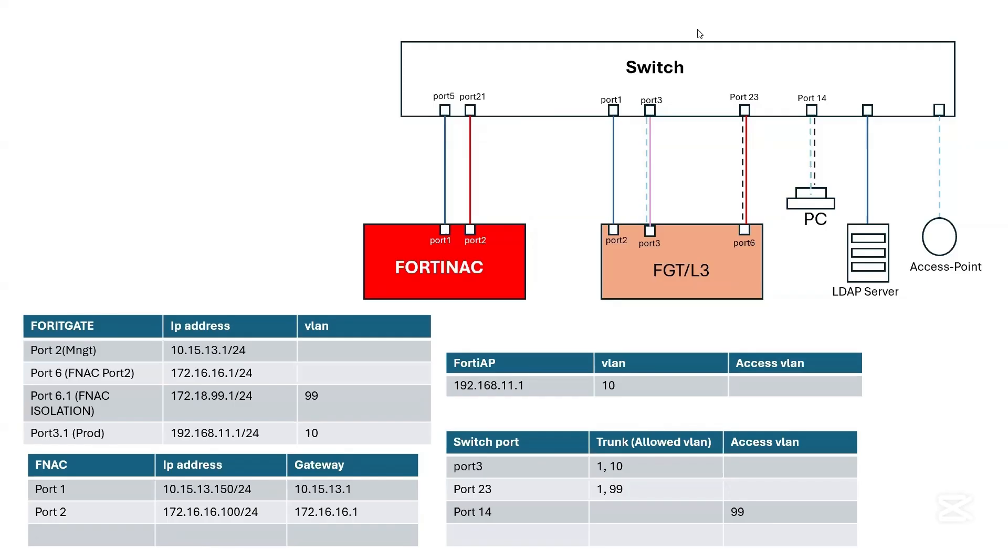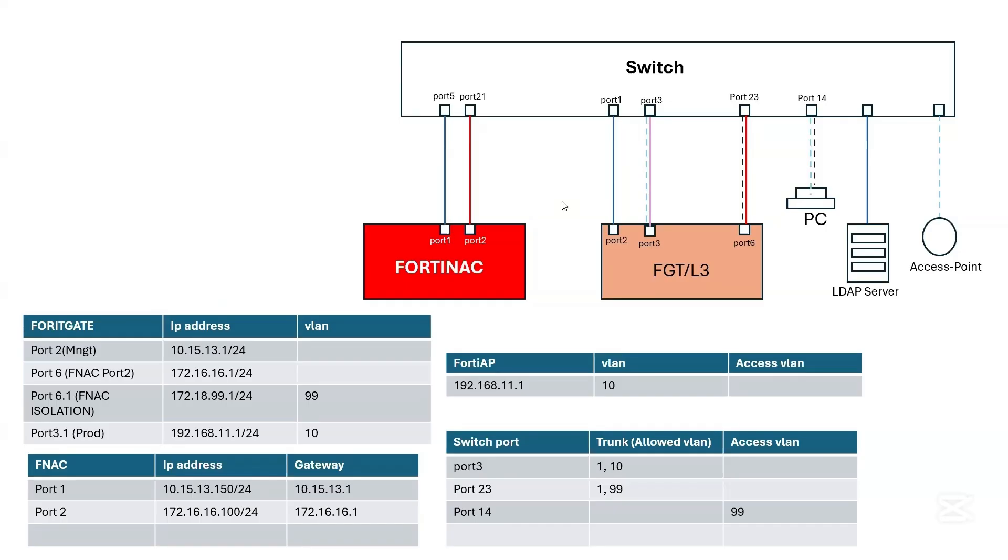This is a diagram we'll be using for the integration of the access point into the existing network. If you've been following my videos, you would see that this is an existing diagram we used to integrate the FortiSwitch and FortiGate and also FortiNAC, setting up the isolation network, production environment, and the switch ports and VLANs.